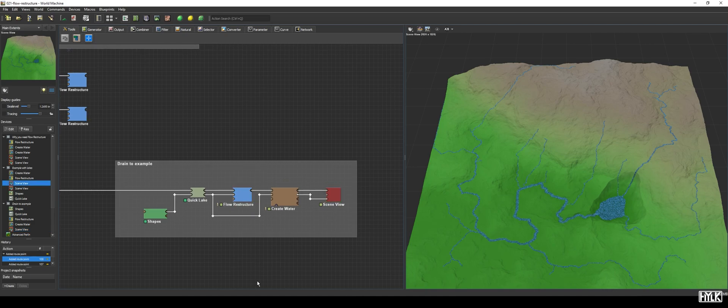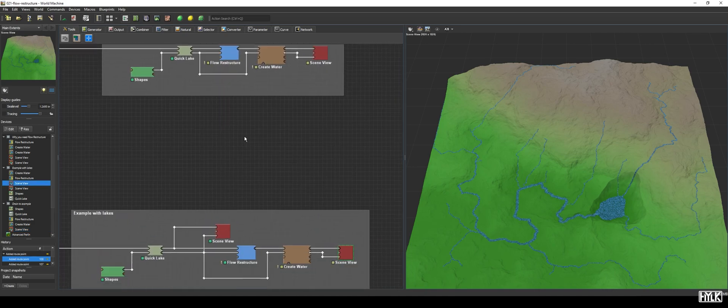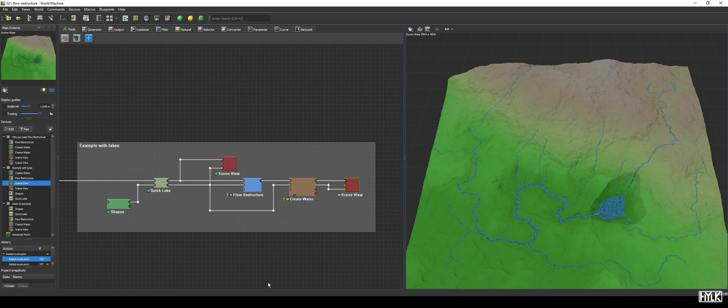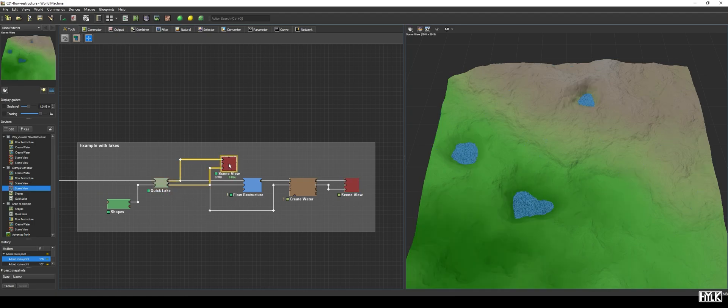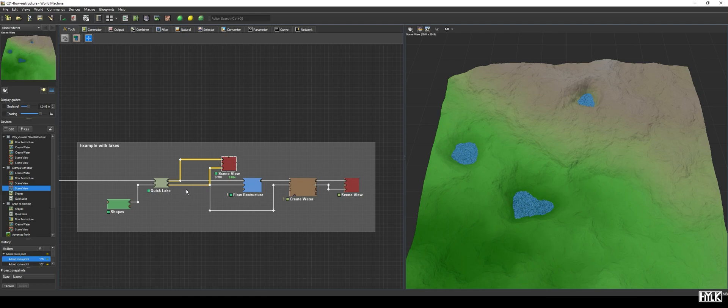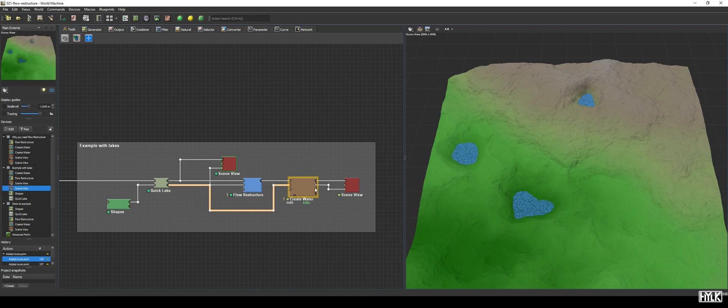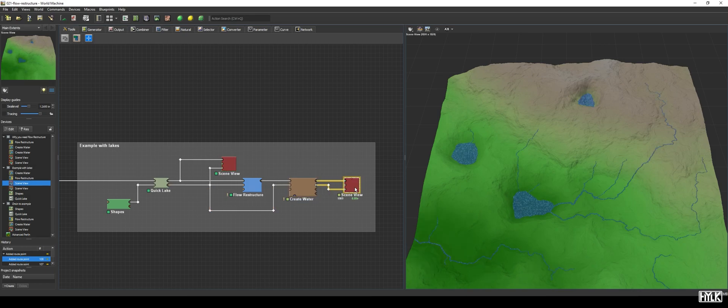In this example, I use the QuickLake macro to create some lakes, and the macro not only outputs the altered terrain, but also the lake's water as a water system. That water system is then connected to the Drainage input of the Flow Restructure device, to make sure the device knows of the lakes and will drain water to it. Finally, it is also connected to the CreateWater device, and the result is this terrain with lakes and rivers.